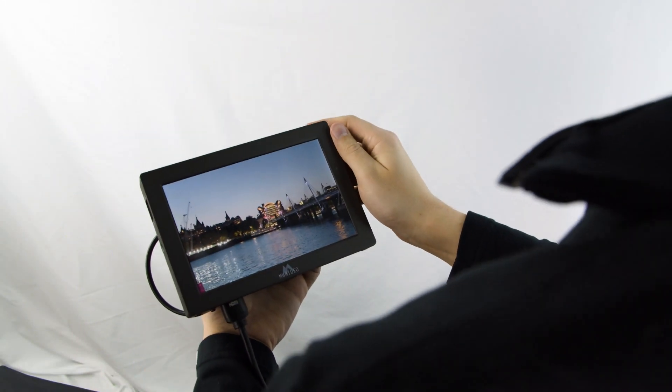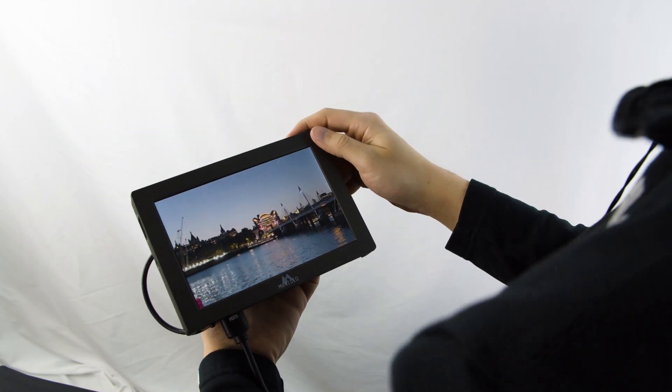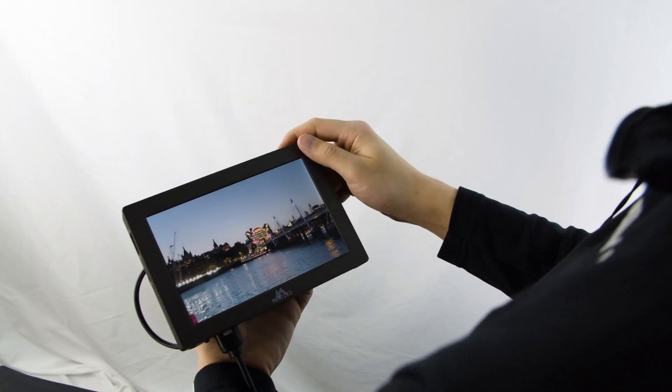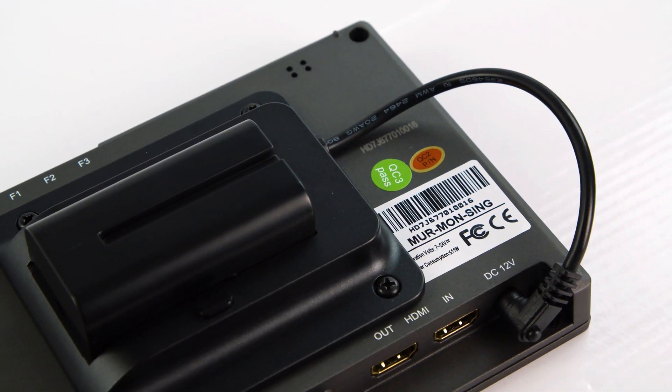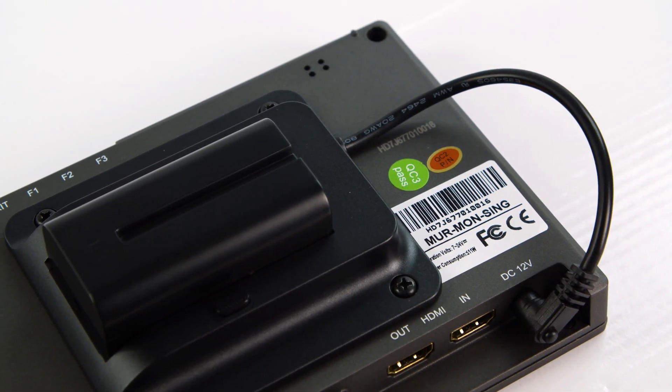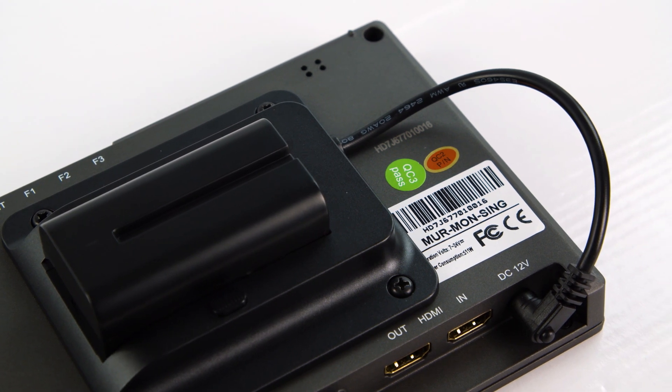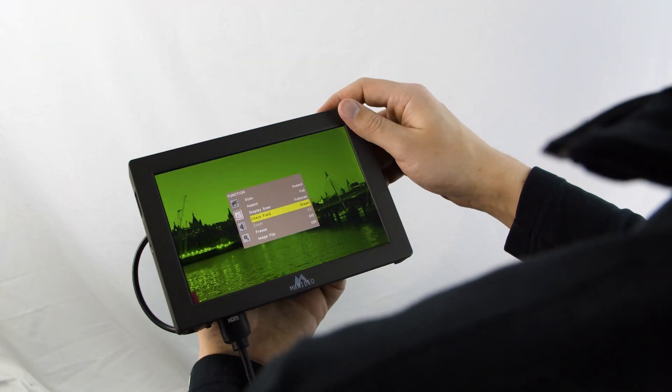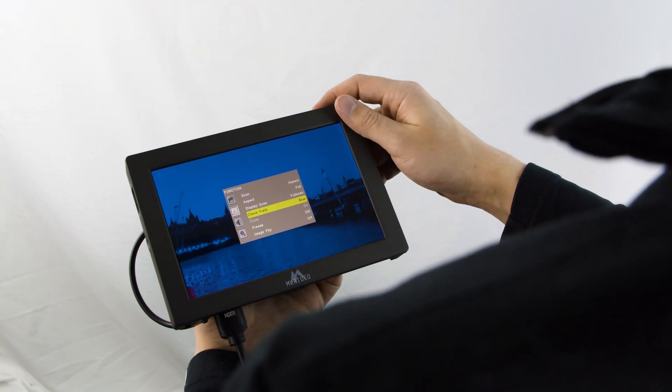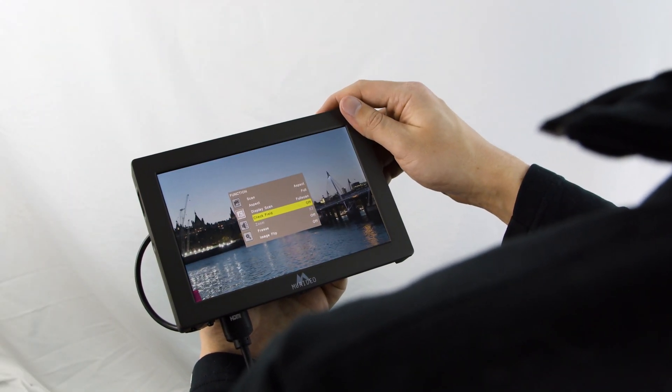At less than a pound, the Meridio Test Monitor is very portable. It comes with a battery pack connection that works with any NPF series batteries, allowing for hours of usage.